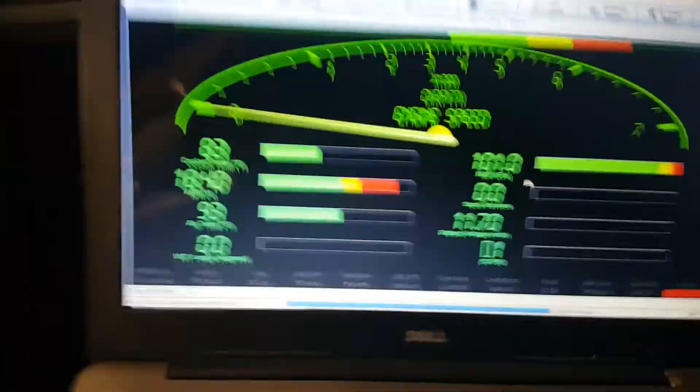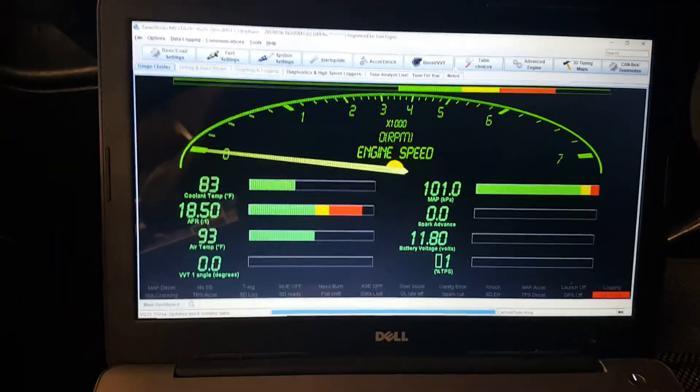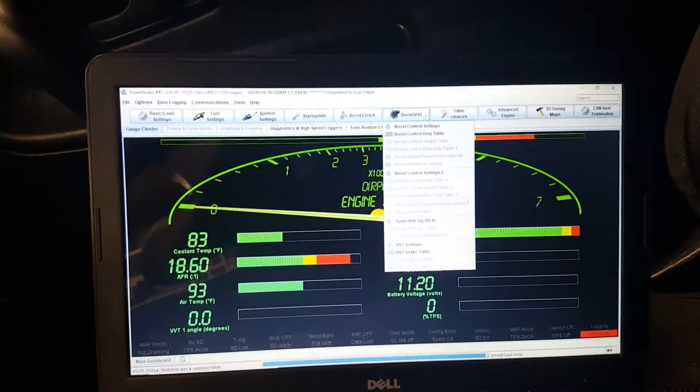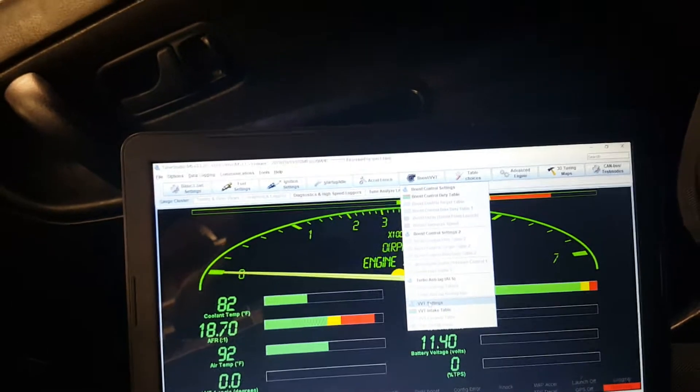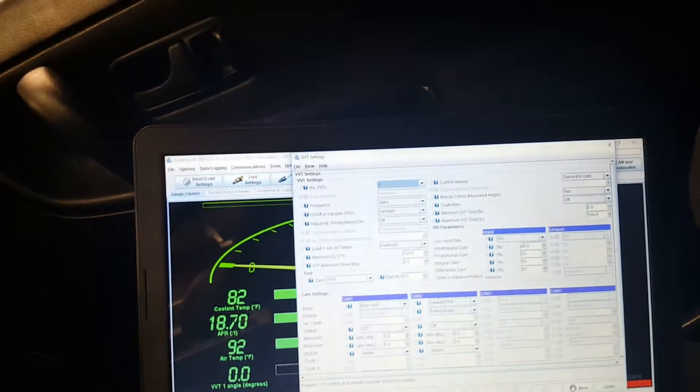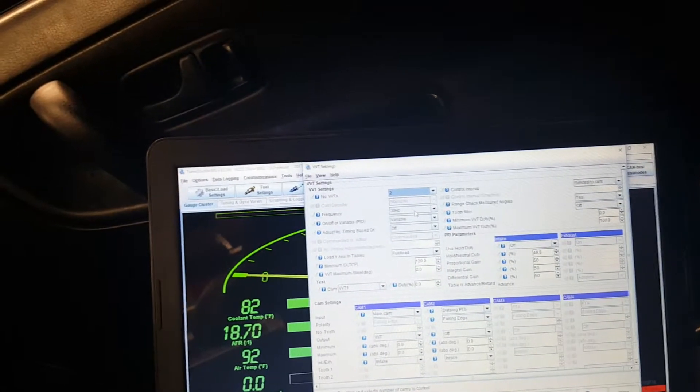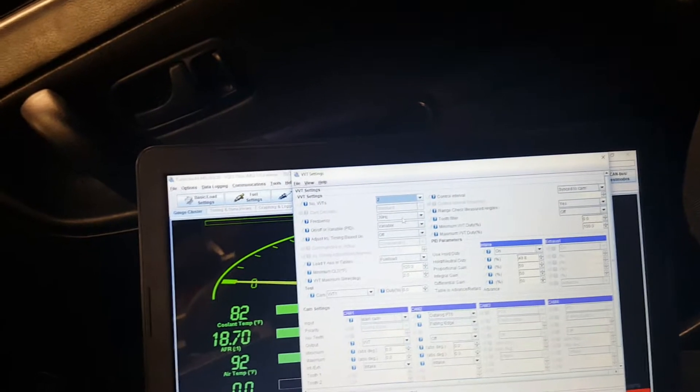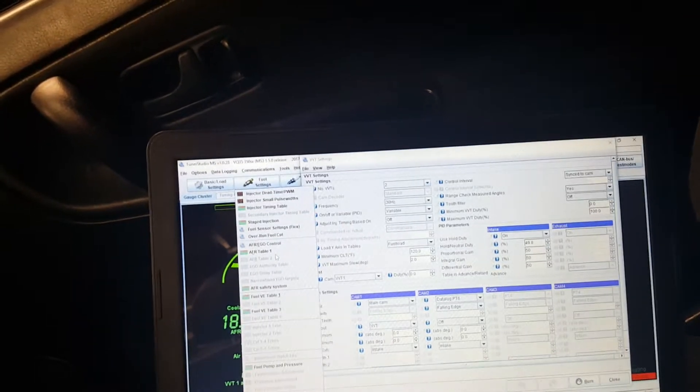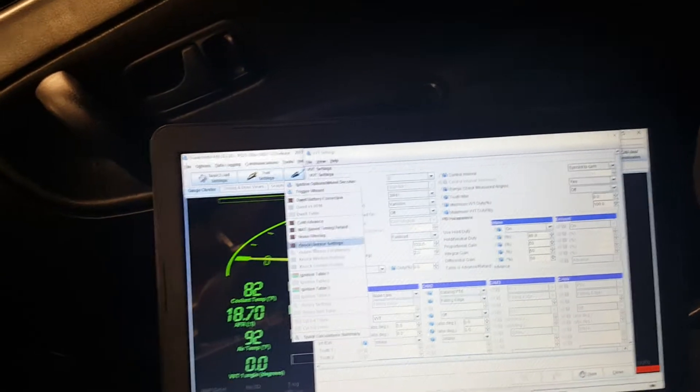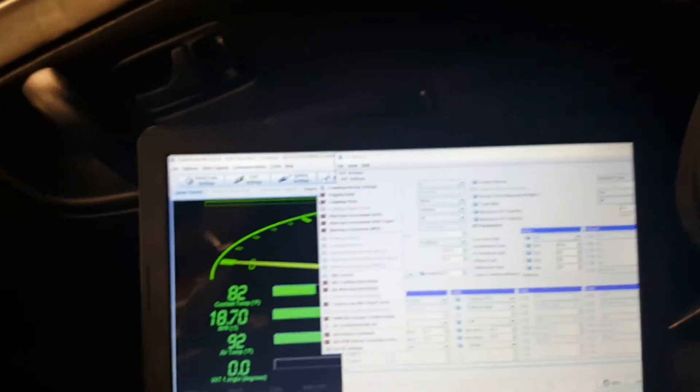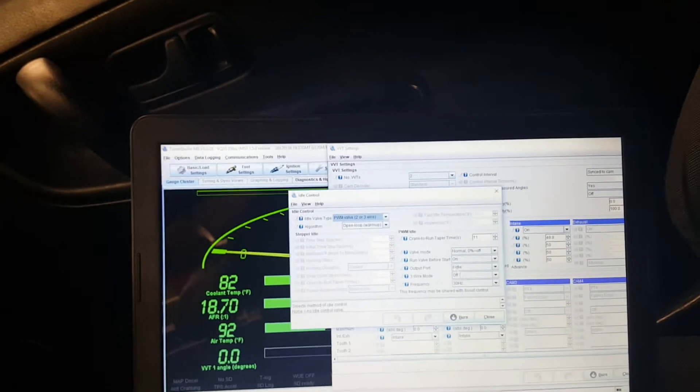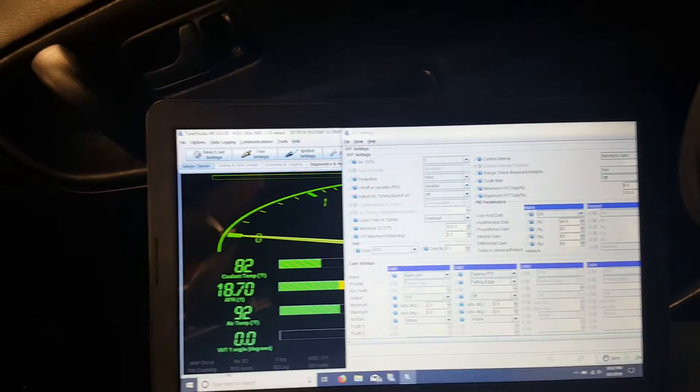Sometimes you'll get an error saying that it uses the same frequency as the idle and the boost controller. I have a low frequency which is 30 Hertz on the VVT and then on the idle control I have mine set at 30 Hertz too.